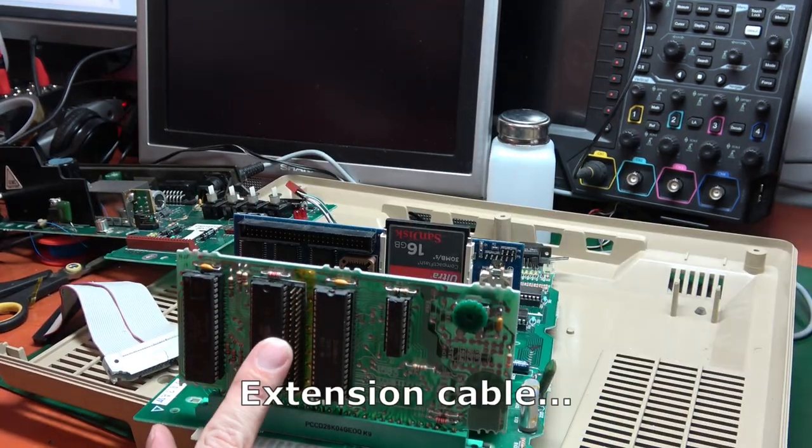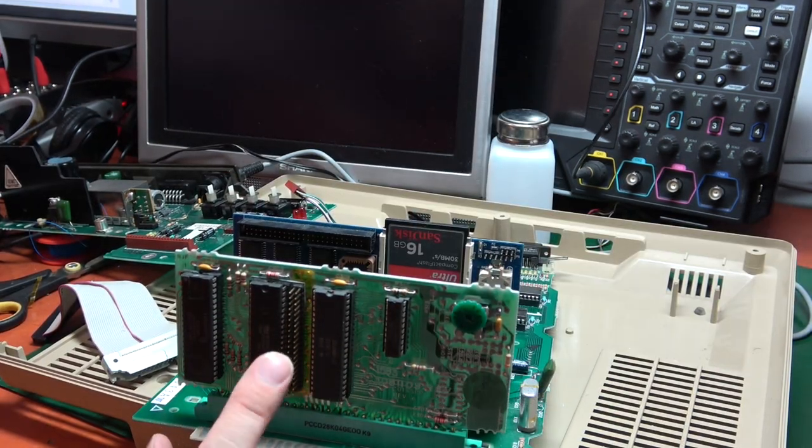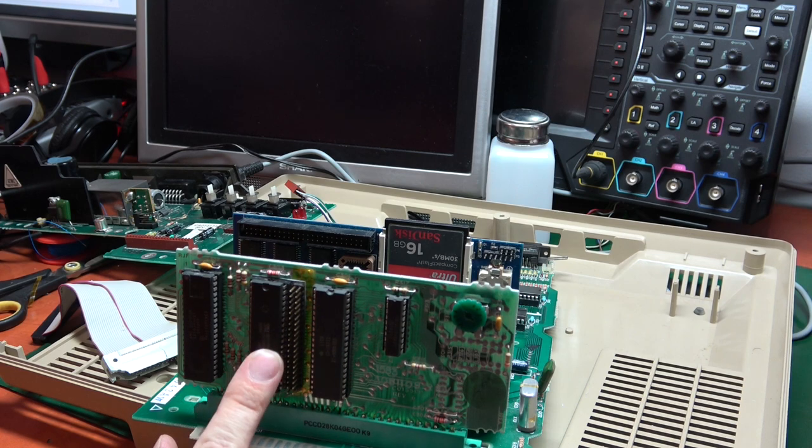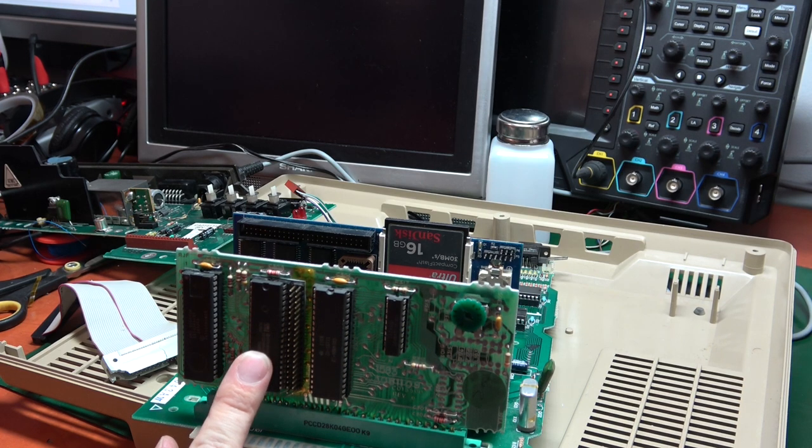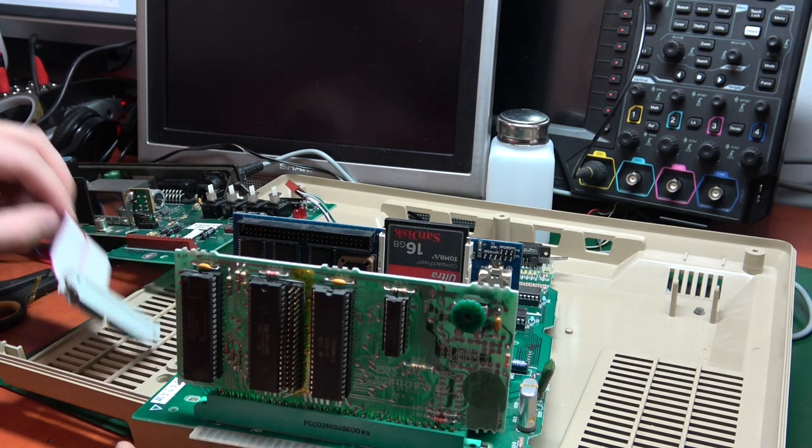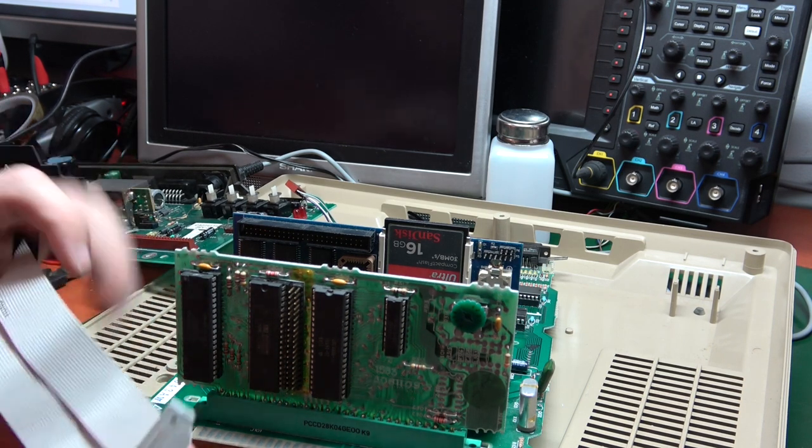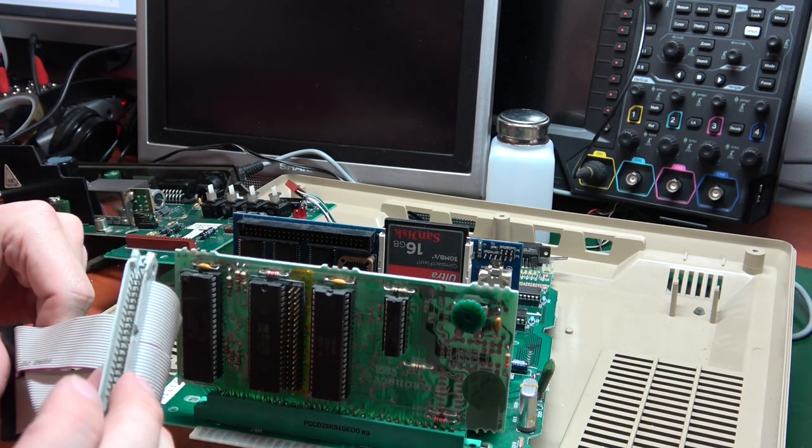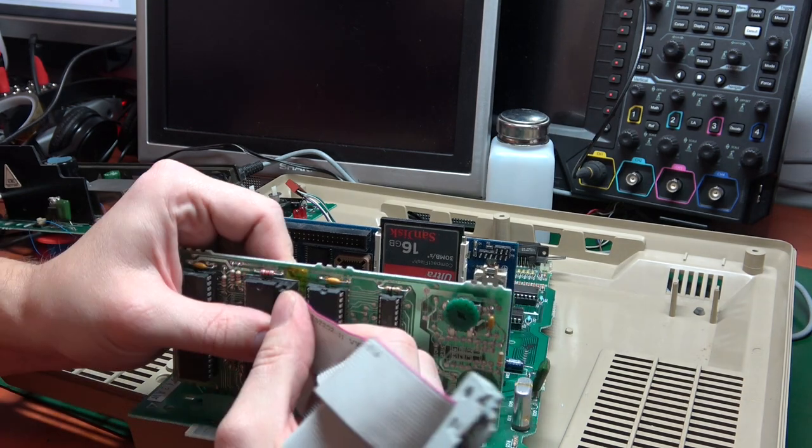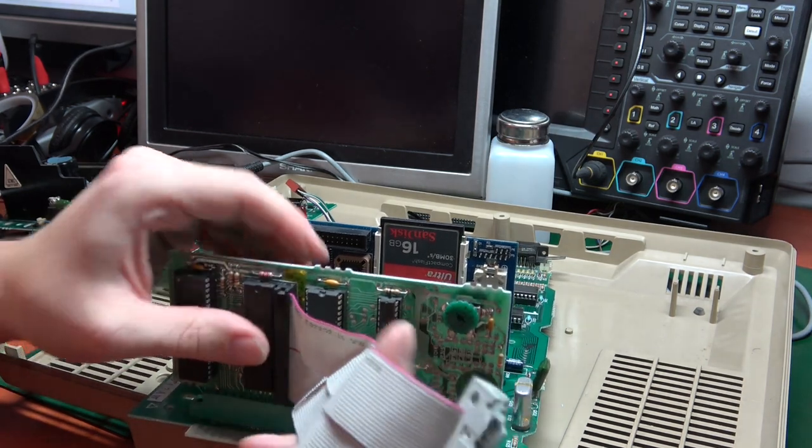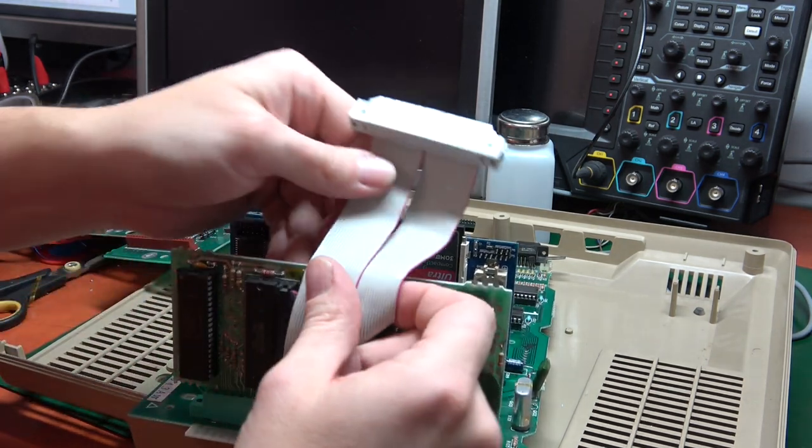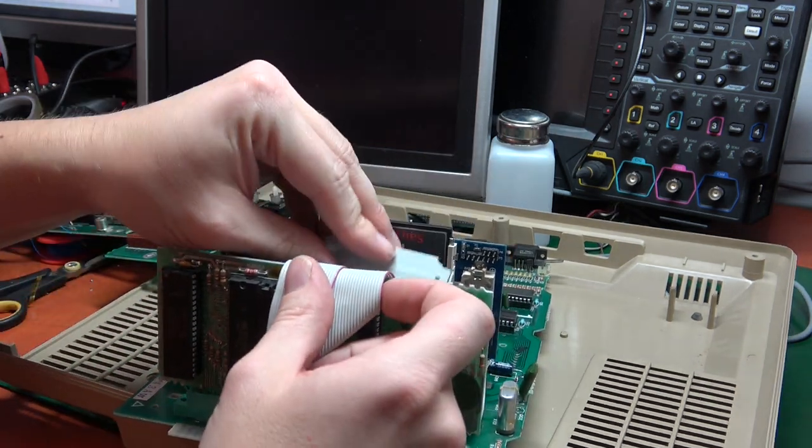To be able to fit VBXE inside, I've made this extension cable. So it should go like this.